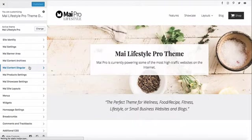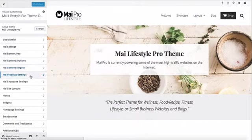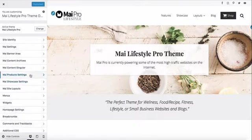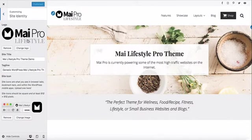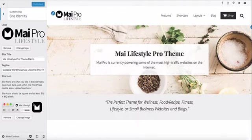We do have a couple of plugins installed on the demo that are not distributed with the theme, so you will see some settings in the customizer that you won't see in your demo when you install it. One note about images: the images that you see here are not distributed with the theme, so you will need to provide your own.